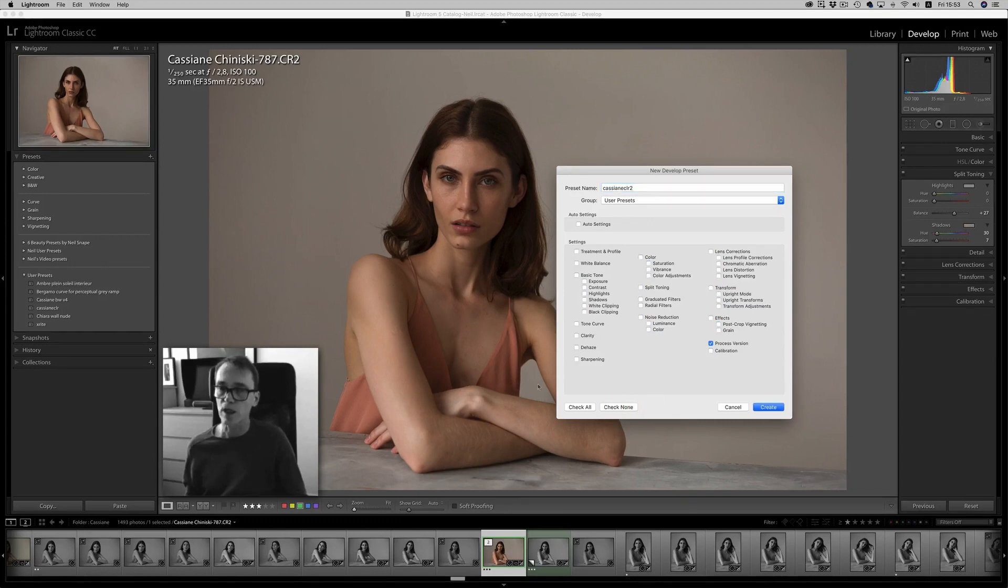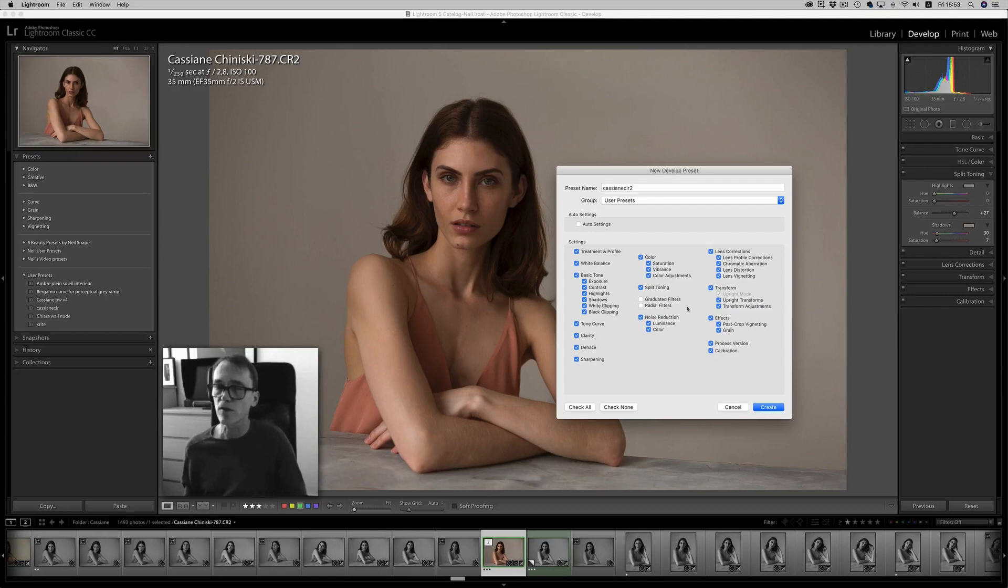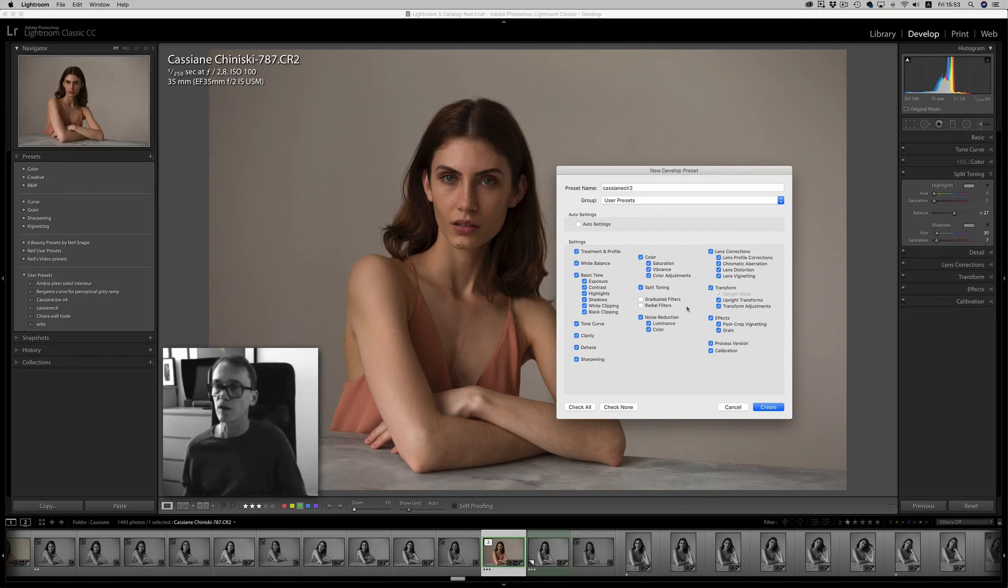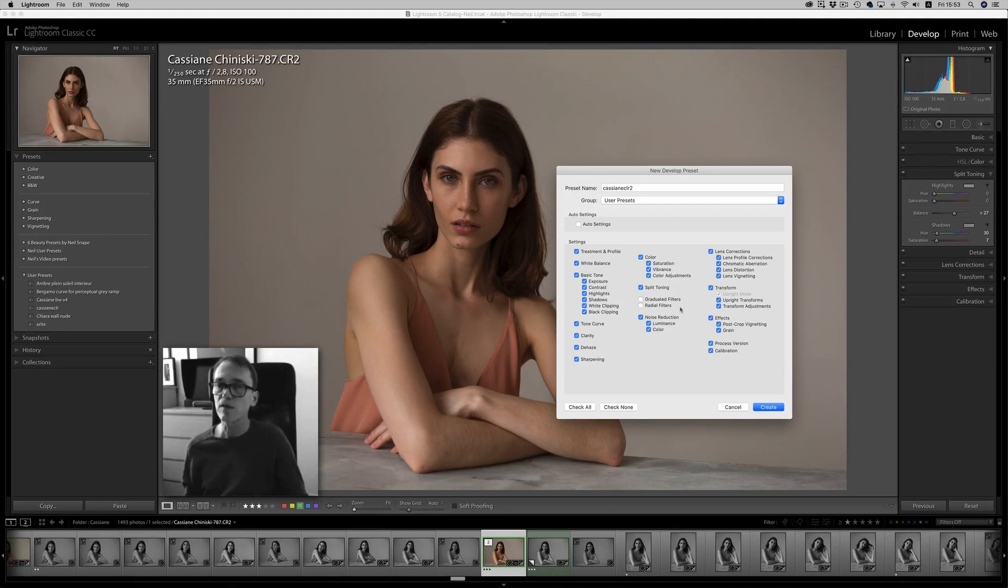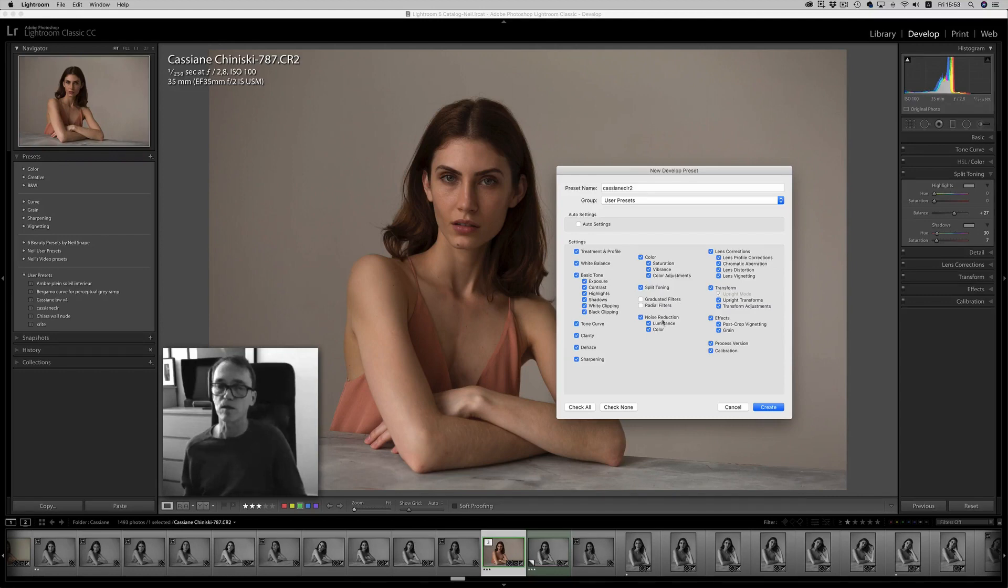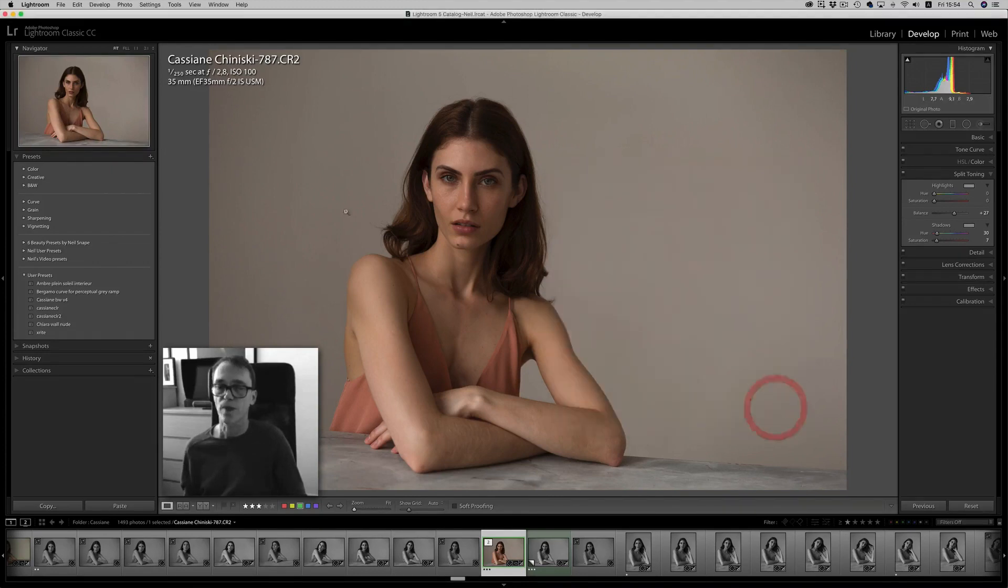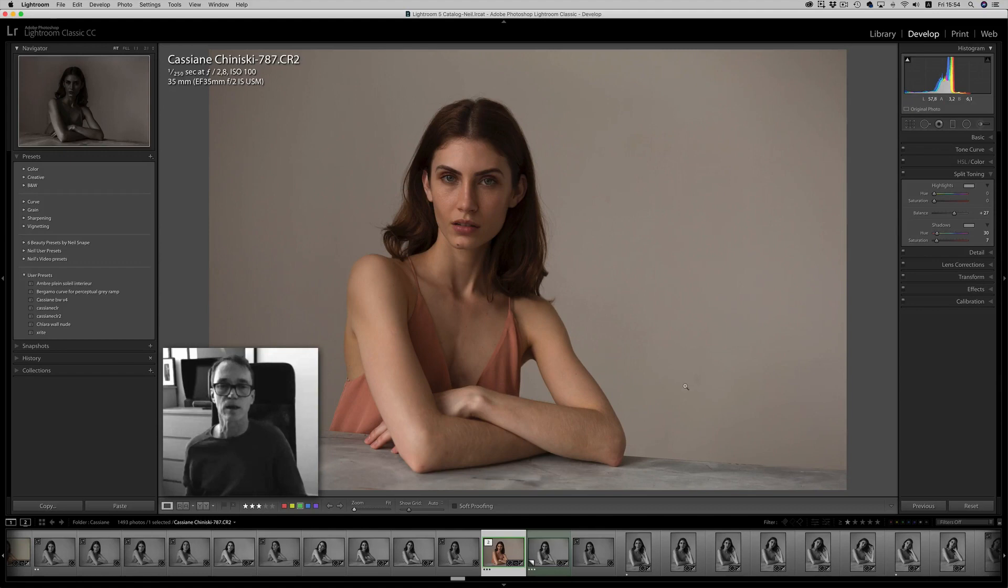So I can say check none or check all, and I will take out graduated filters and radial filters because those ones, if they were applied as a preset, would apply it in a certain position wherever you created it to all of the images that you're going to apply this preset to. So usually we leave out graduated filters and radial filters, but not always. If you do landscapes, then probably your graduated filters would be applied to a certain set of images, and that would be fine to do so. So I can say save it in user presets, or I can even give it a different place. So now it's created and it's there.